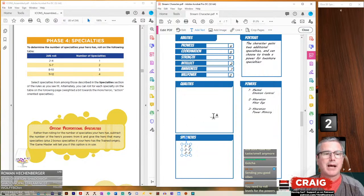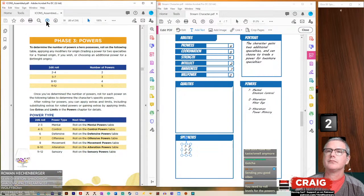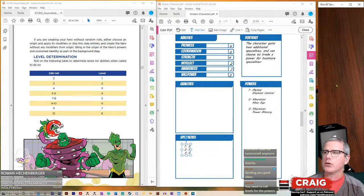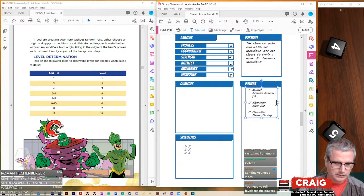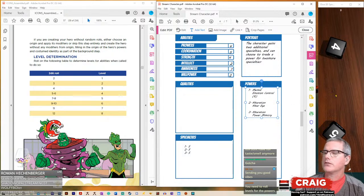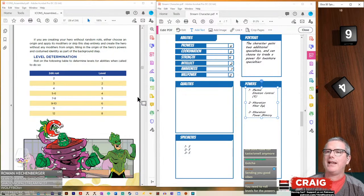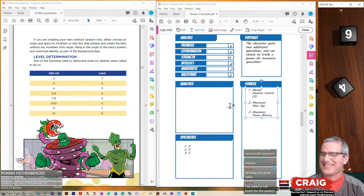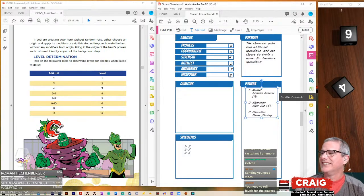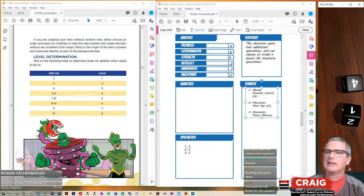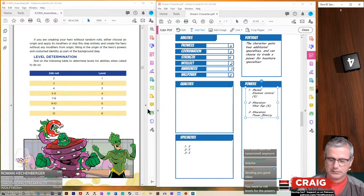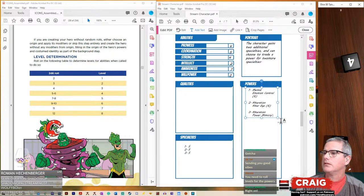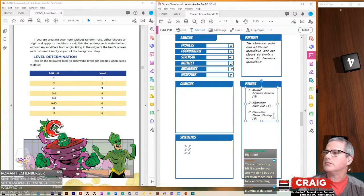I need to roll levels for the powers. Let's check our levels for mental emotional control. We got a nine, so it's a six. Alter ego, a 10, so that is also a six. And then power mimicry, I have a feeling that I'm going to want this one to be big. It's also a six.